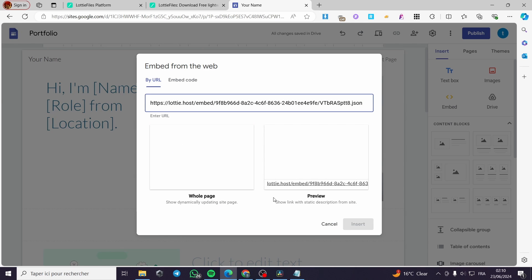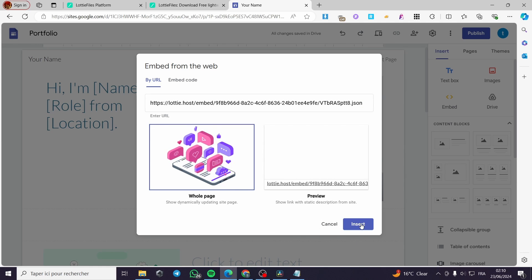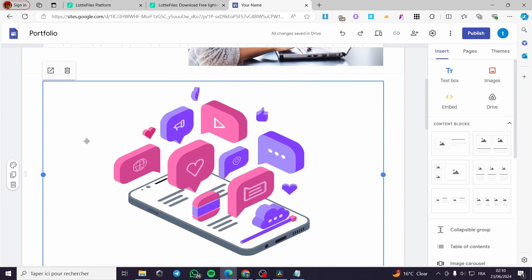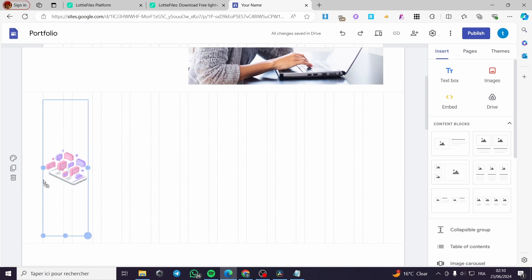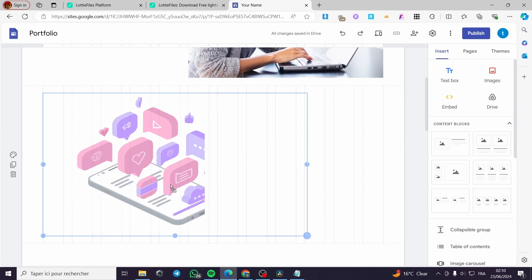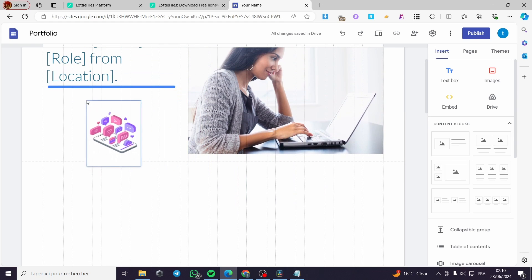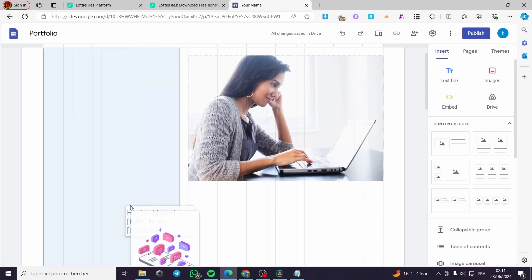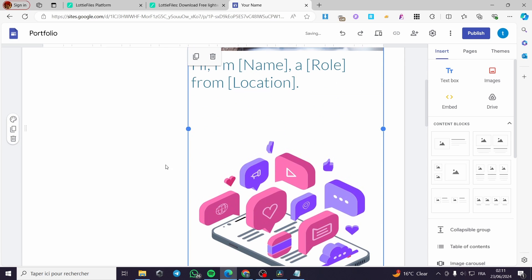I'm going to paste the URL right here, click insert, and here we have the preview. I'm going to select the whole page instead of preview, click on insert, and here we have the animation — this is the live animation. I'm going to select it and make it smaller or bigger. You can adjust it, move it around, and place it in any section you like. It is very cool.